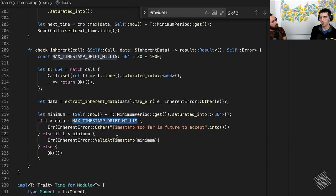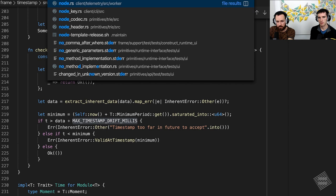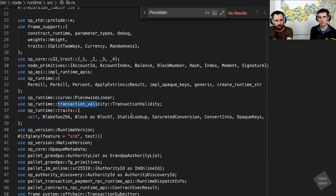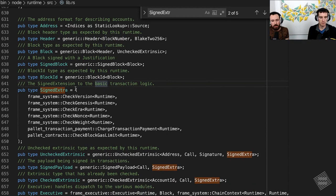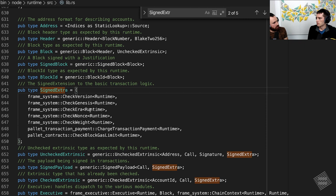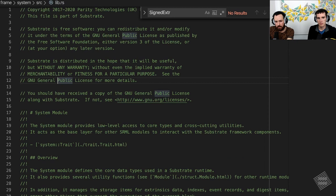For transactions, there's `signed_extension` — that's how the runtime hands off validation information to the transaction queue. As a developer you don't need to implement `validate_transaction` directly; this is handled by signed extensions, which are a high-level wrapper making it easy to provide transaction validity. If we look at the node runtime and the `signed_extra` type, this defines a bunch of signed extensions attached to every transaction you send. For instance, `check_nonce` is defined in `frame_system`.